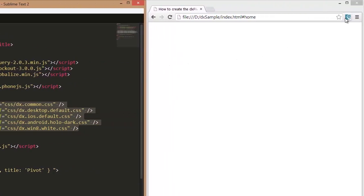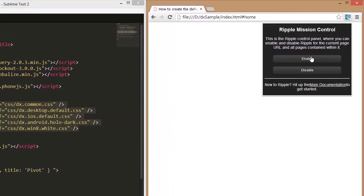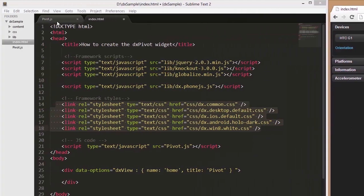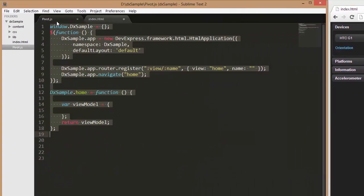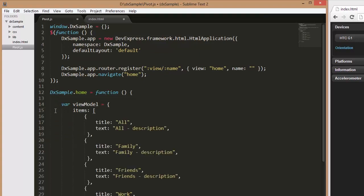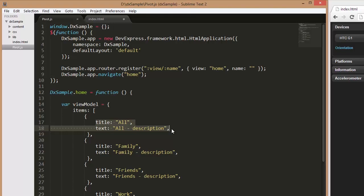To demonstrate how it looks on any device, I've enabled the Ripple emulator. Like any widget from the PhoneJS library, the DX Pivot widget can be added using either the jQuery, Knockout, or AngularJS approach. Here, I'm using the Knockout approach.